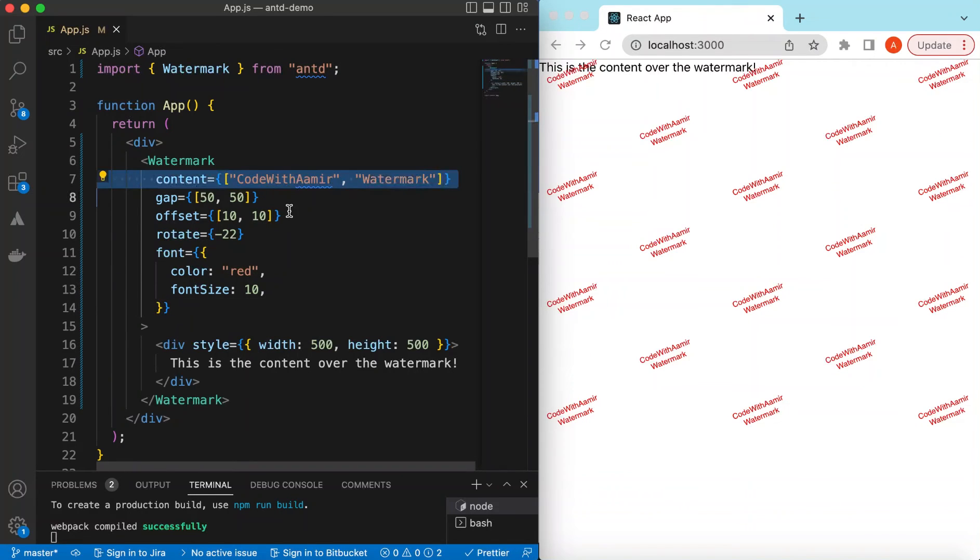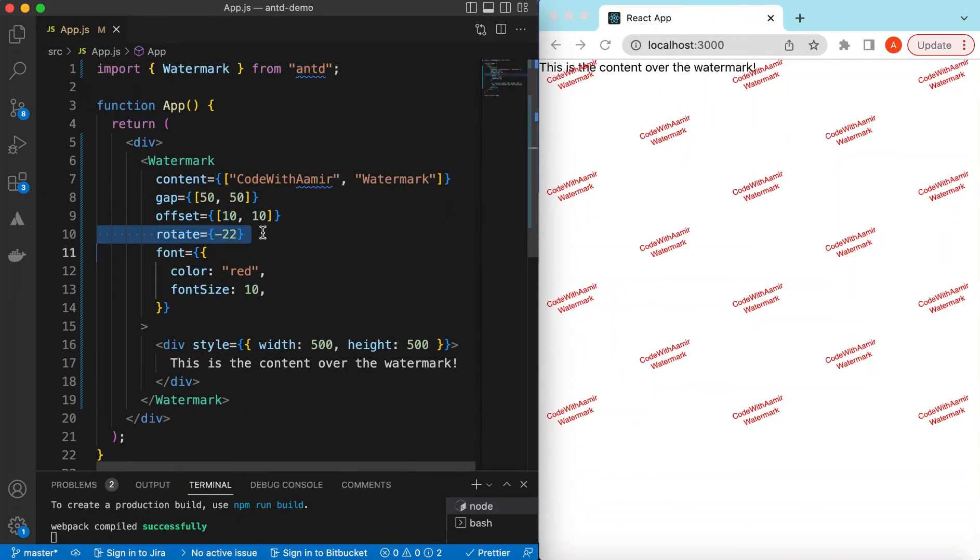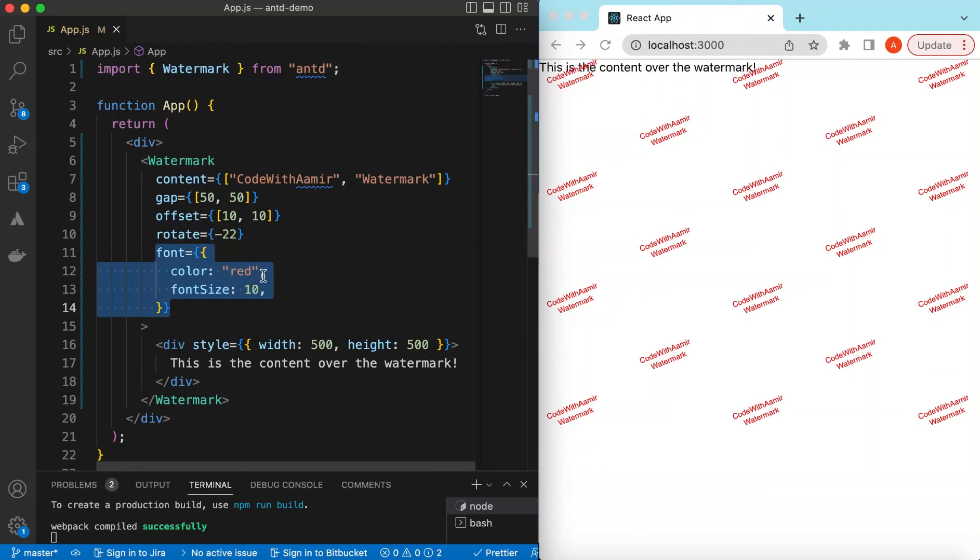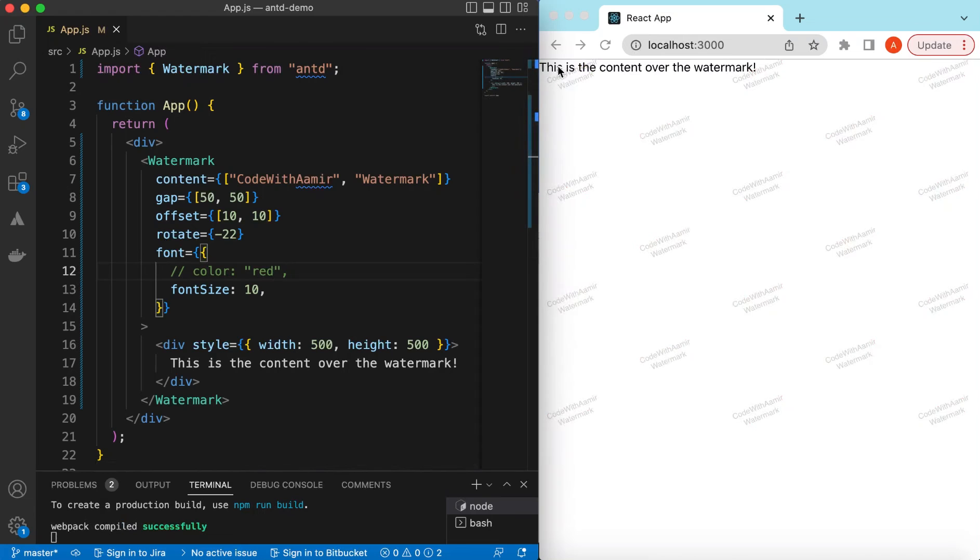So this is how we can create the watermarks with different strings, adjust the gap between these, adjust the offset from starting point, and adjust its rotation. Also we can adjust its font.